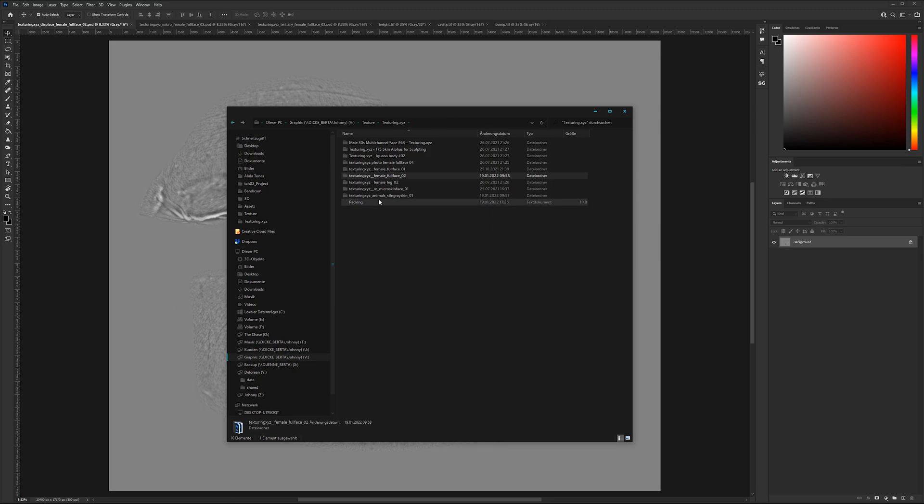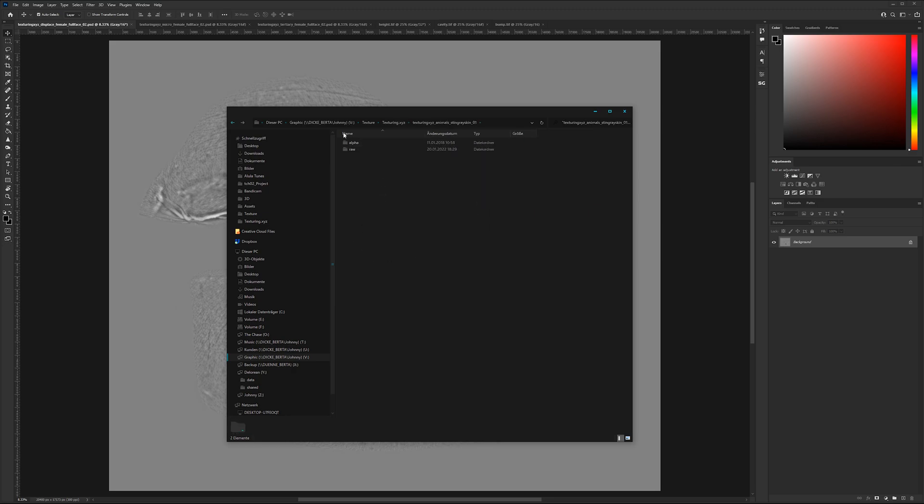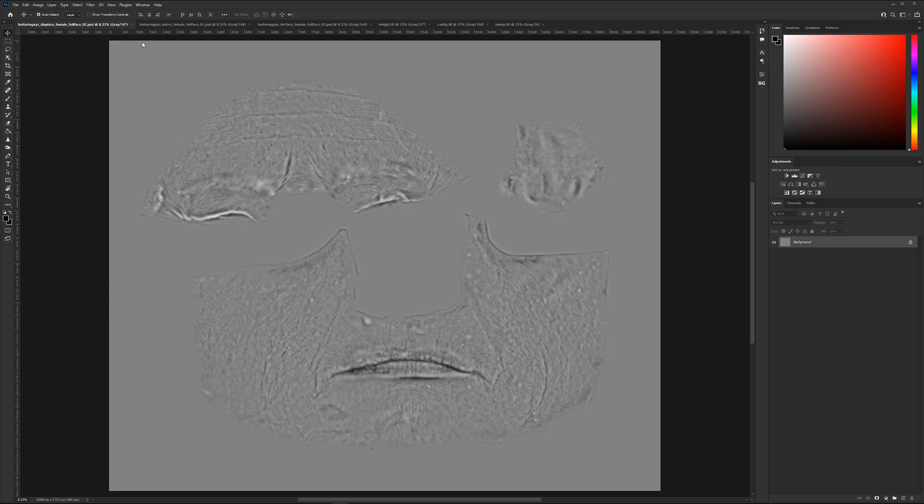If you buy a texture pack which is some human skin you will get three different PSD files. If you buy an animal pack you will get these files here. But we will have a closer look on them in a second.